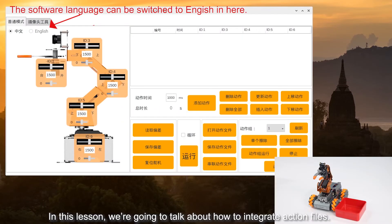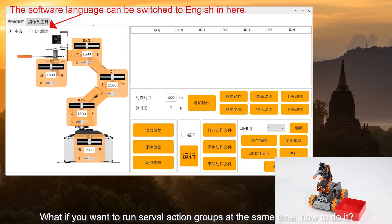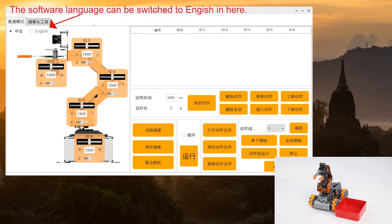Hey guys! In this lesson, we are going to talk about how to integrate action files. But if you want to run several action groups at the same time, how to do it?